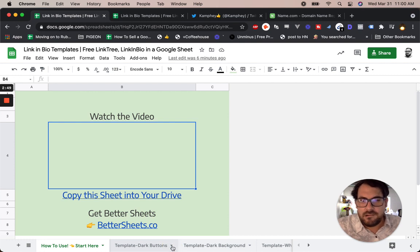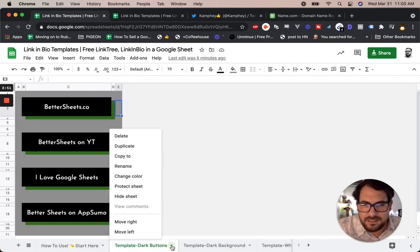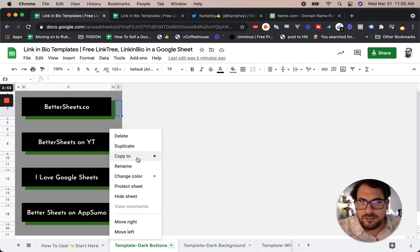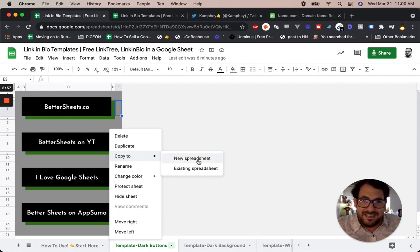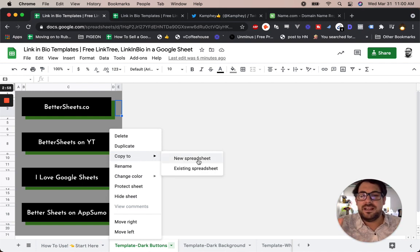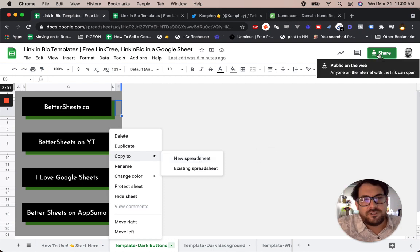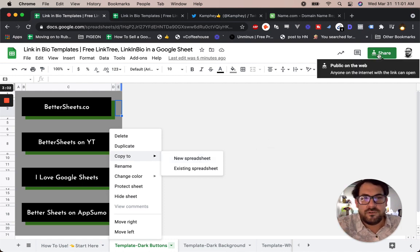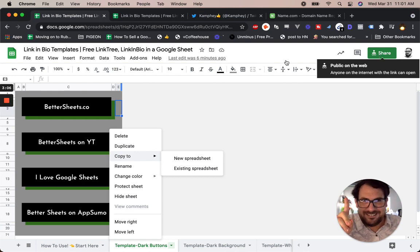You can create them on a separate sheet, like an entire different worksheet, by just going to this down arrow, click the down arrow, and copy to New Spreadsheet. Then you can name that spreadsheet. You get a whole link to that spreadsheet, and then you put that link. Obviously you have to share with everyone public on the web - anyone on the internet with the link can open. First you do that.